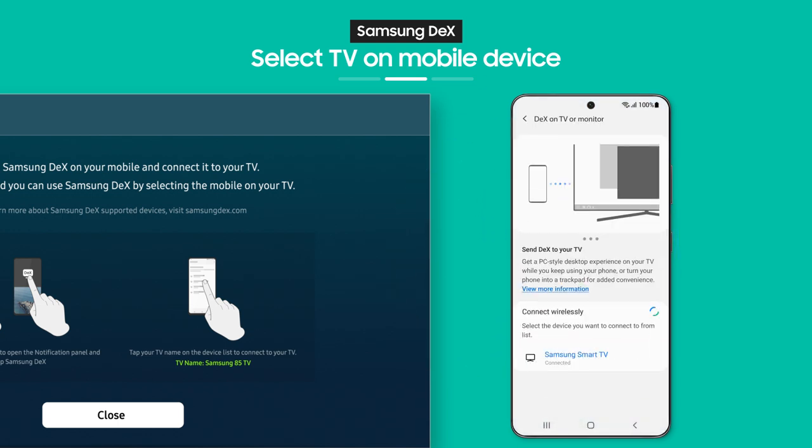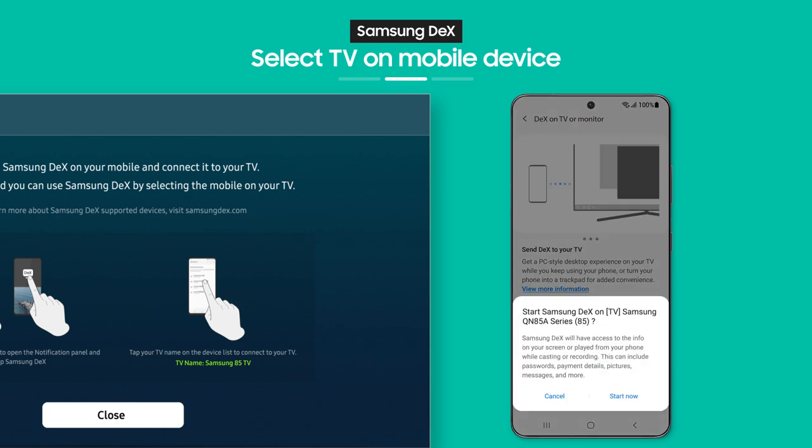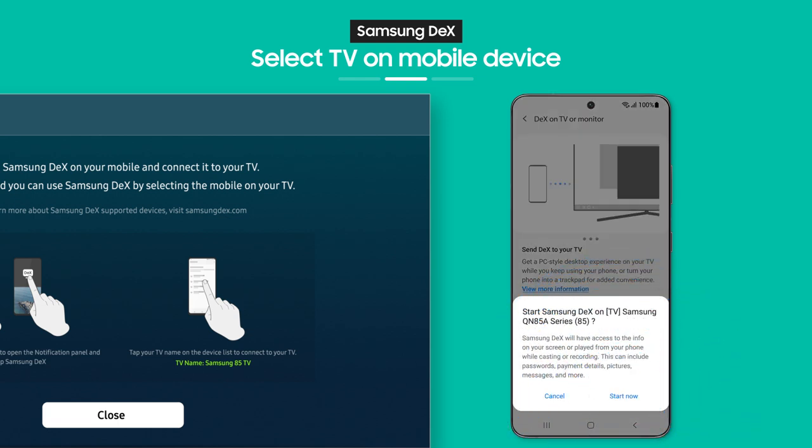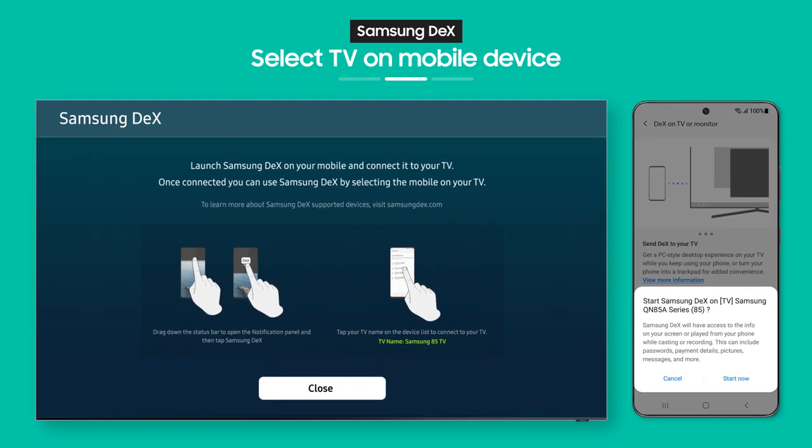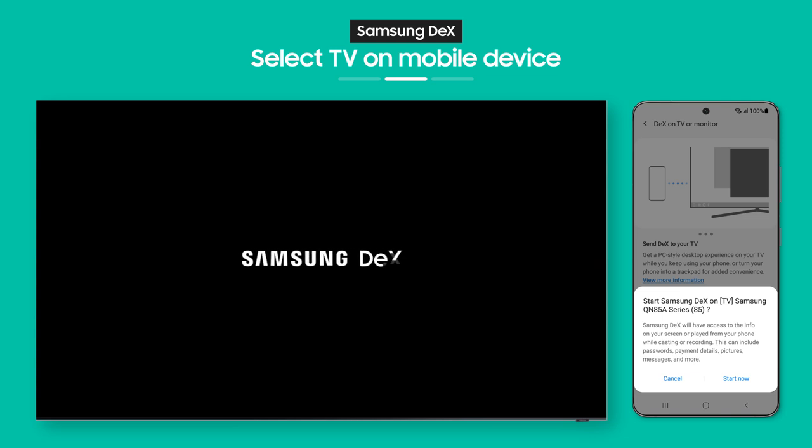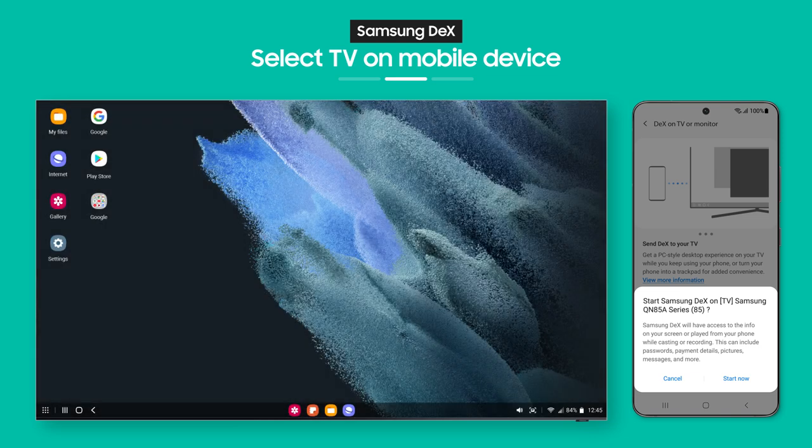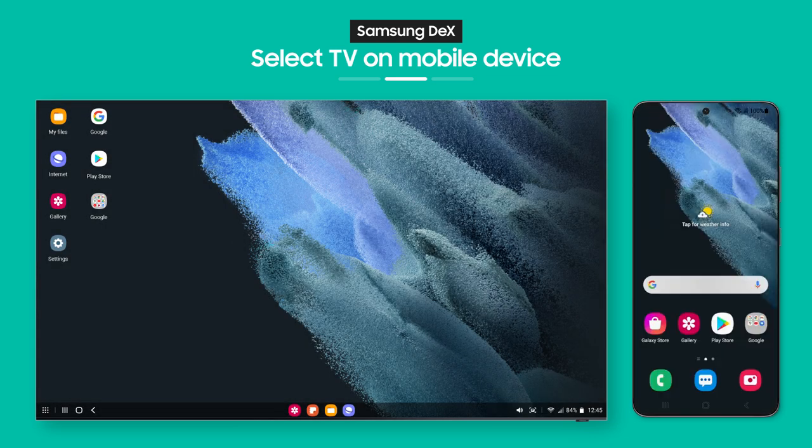Now, choose a TV to connect to. Then, tap the Start Now button and that's it. Your TV screen will switch over to the DeX screen.